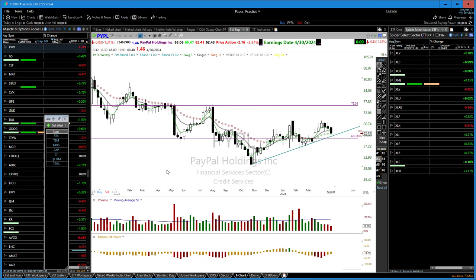If you go on my YouTube channel and look at the hedging videos, you'll find information on how I manage around an earnings report without taking massive risk on trades.